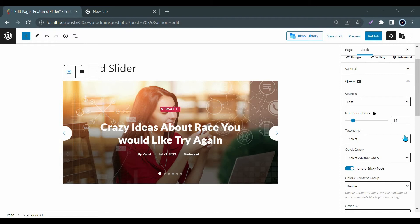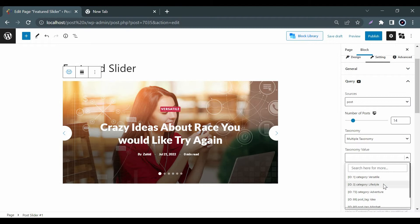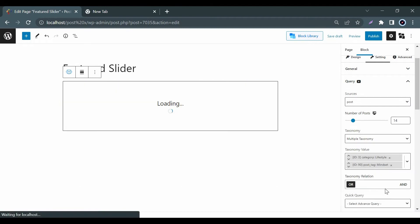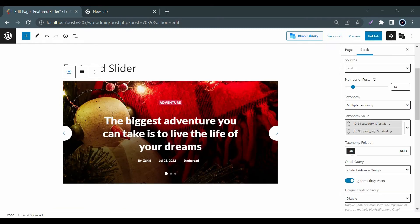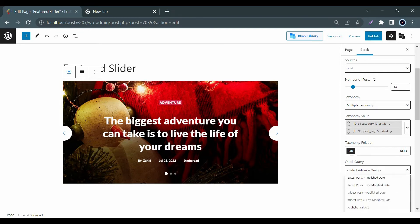In the Taxonomy option, you can select the category or tag or both of them together. Besides, you can easily show you latest posts, popular posts, most commented posts, etc. from the Quick Query option.